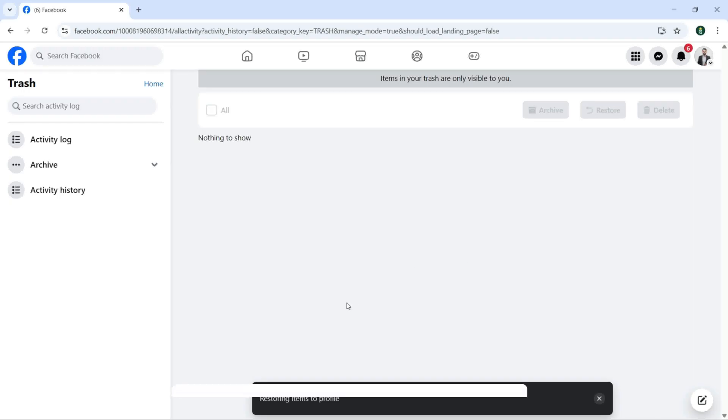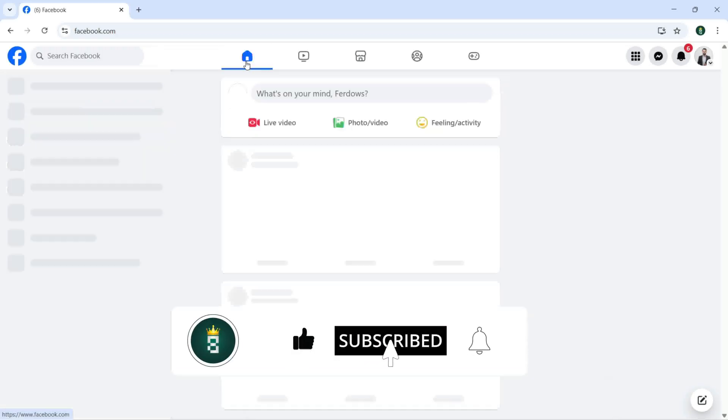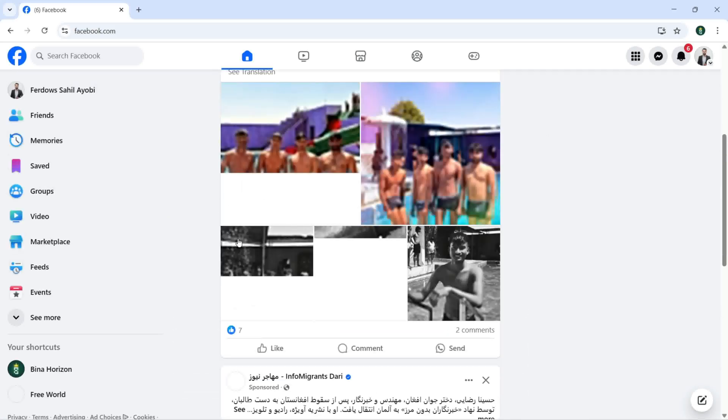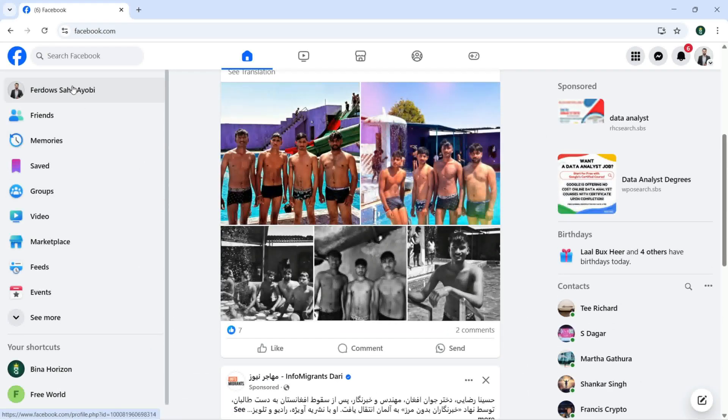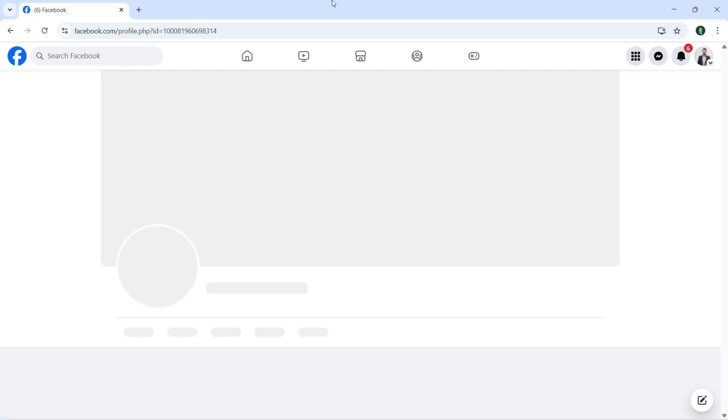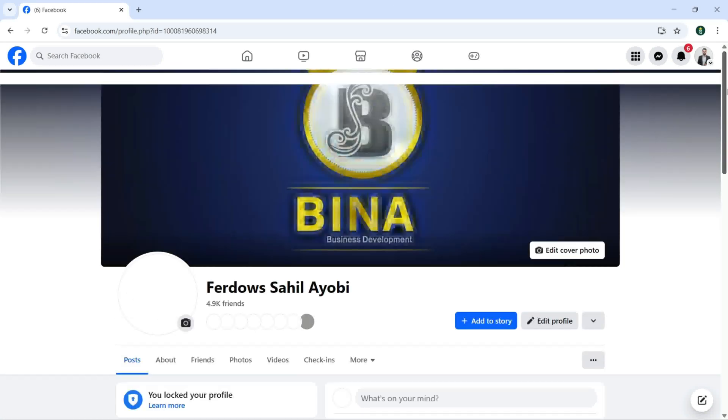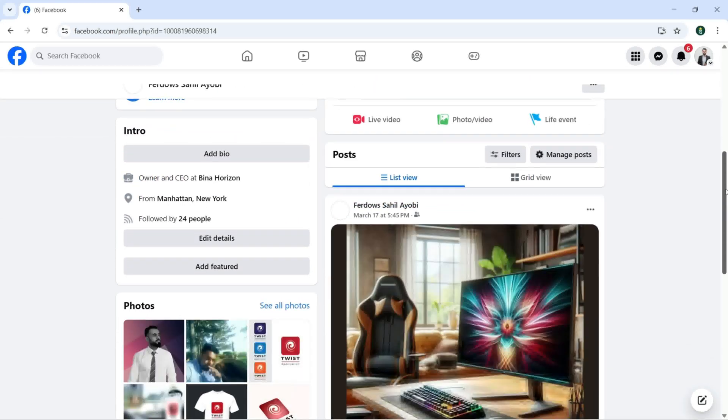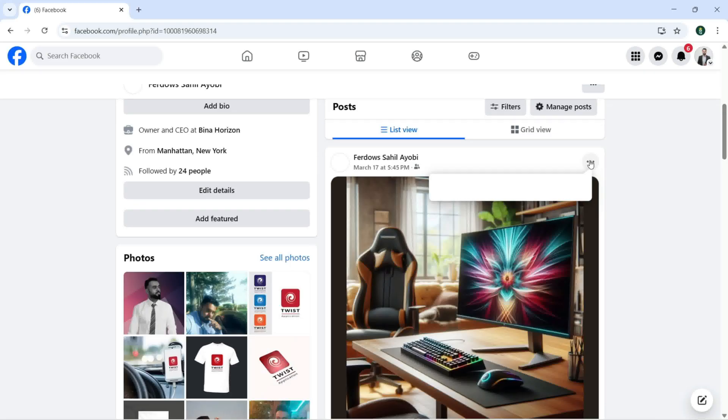It is restoring items to profile. Now we need to click here again and click on the profile. So here we have this post again. We're going to delete this.